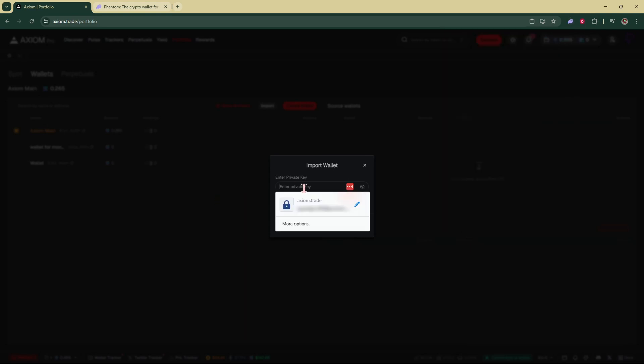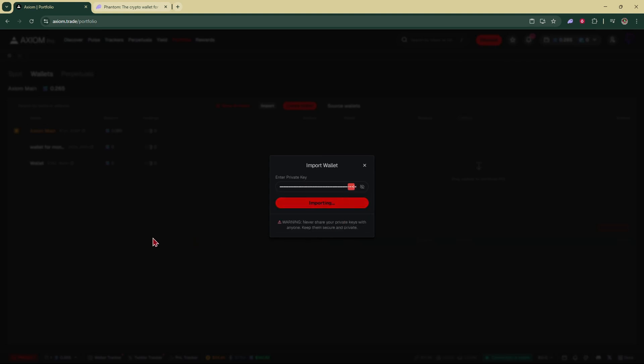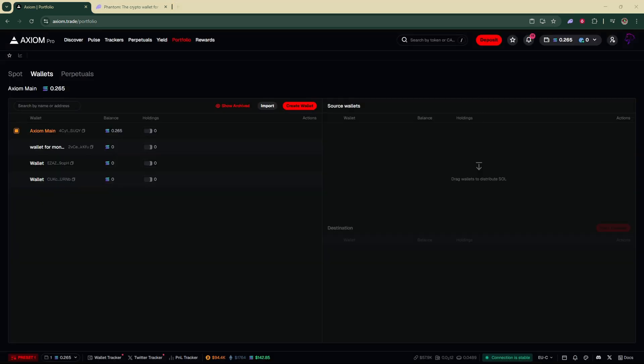Copy it, go back into your Axiom account and paste it in right here and click import wallet. And that's how to connect your Phantom wallet to your Axiom account. If you found this helpful don't forget to like and subscribe to the channel.